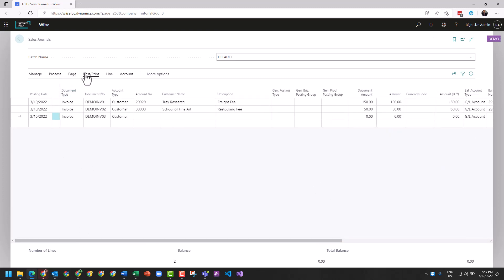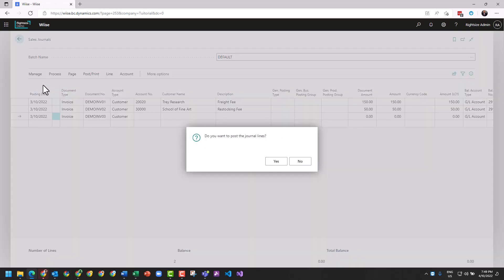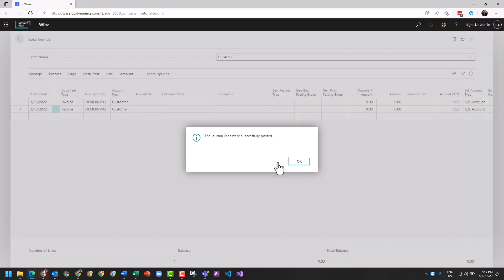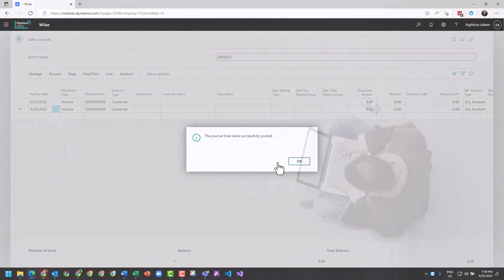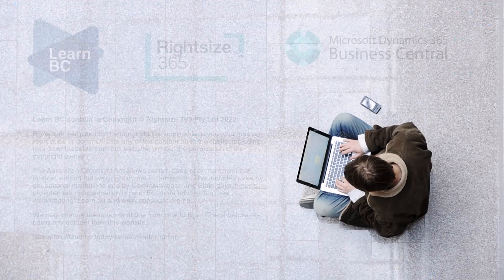We're going to post, post, yes. That's how you create a sales invoice from the sales journal. So thank you.